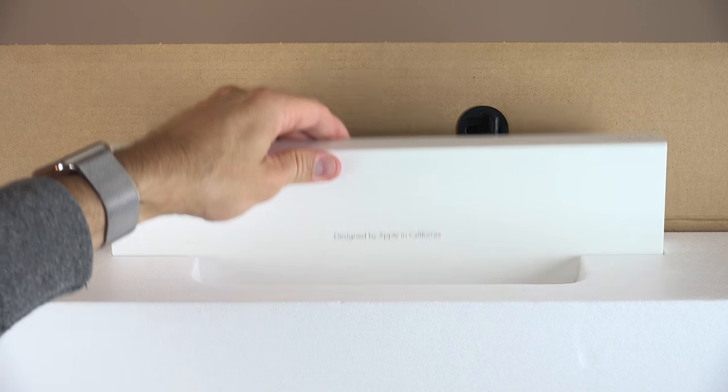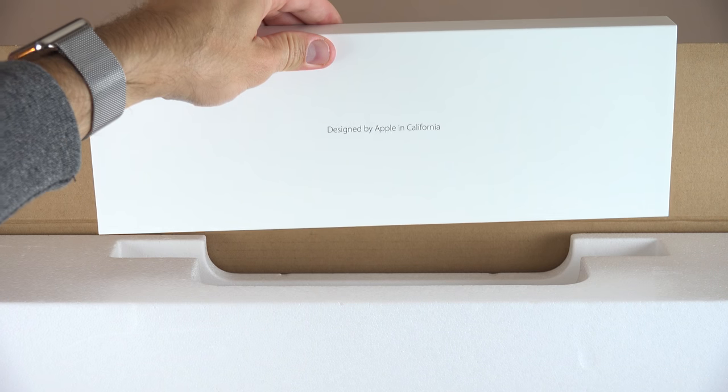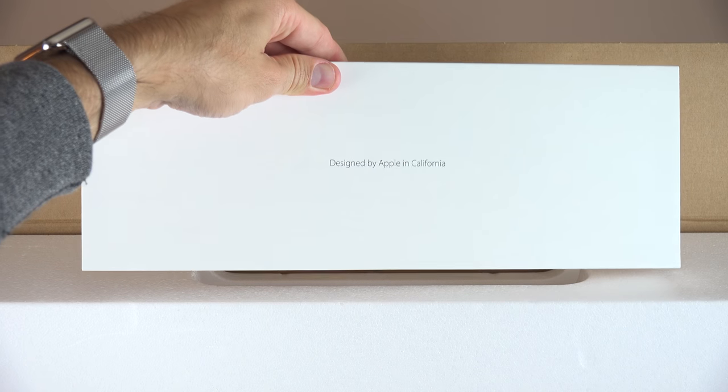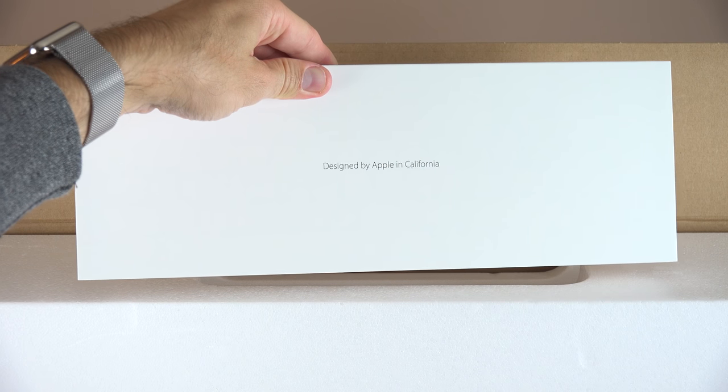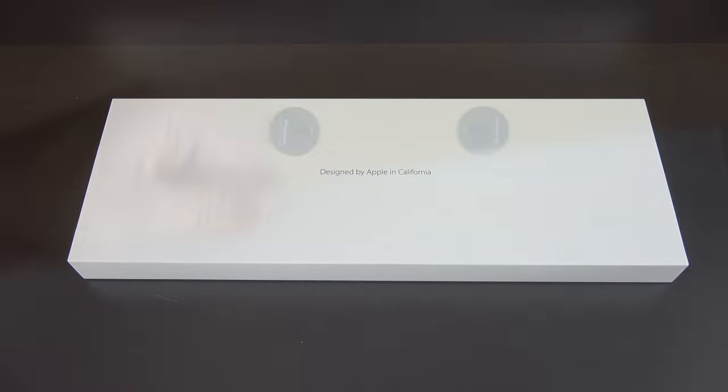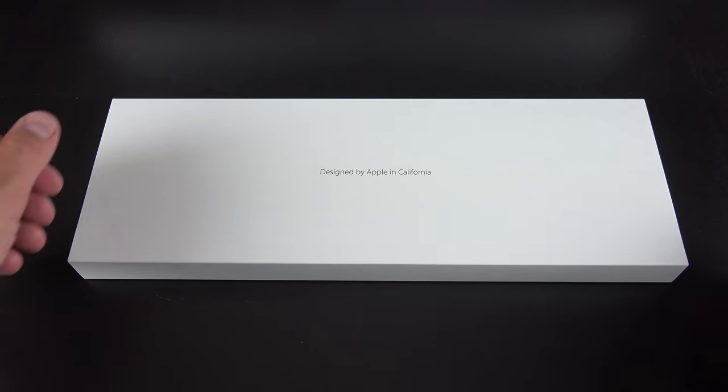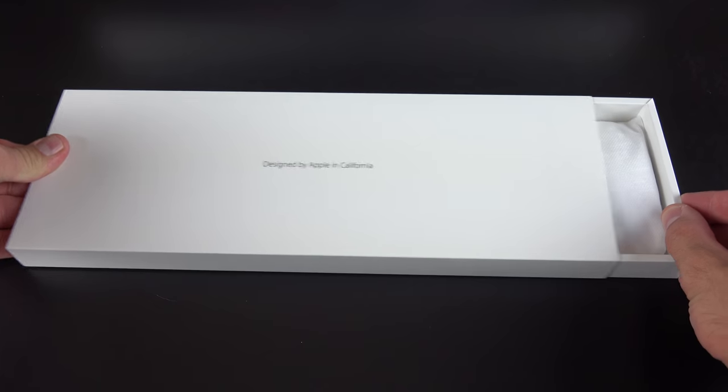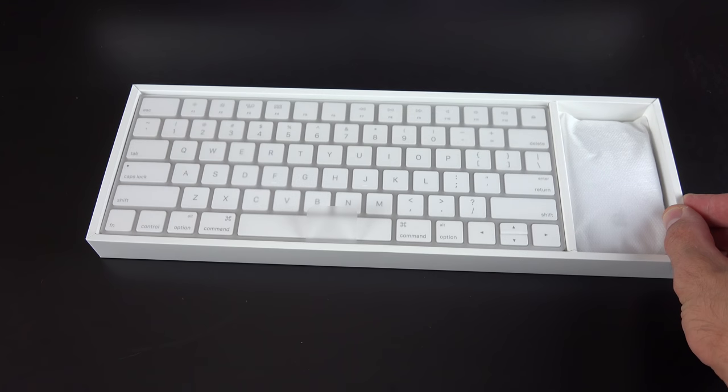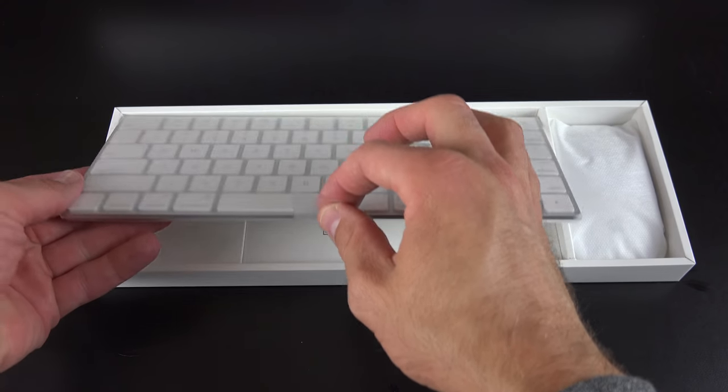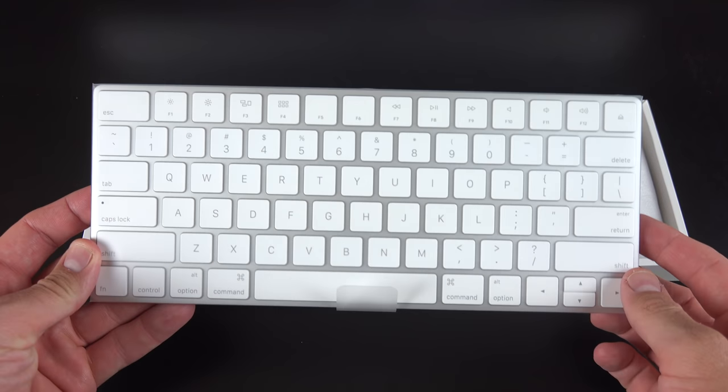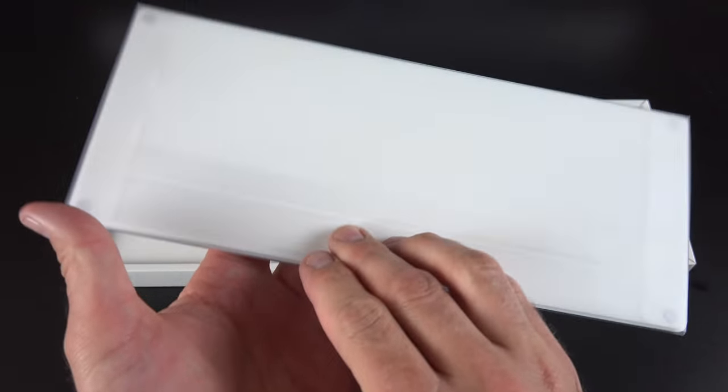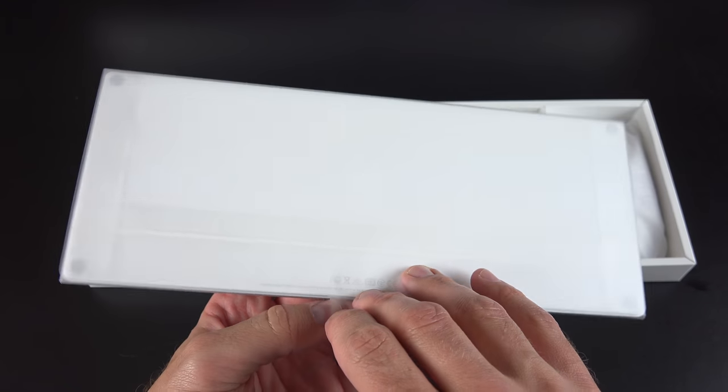So inside our accessory box we'll find all of our new Magic accessories, which includes the new Magic Keyboard and the new Magic Mouse 2. You can also replace or add the Magic Trackpad 2. Now I've already covered those accessories in detail in previous videos, which I'll leave linked in the description below.